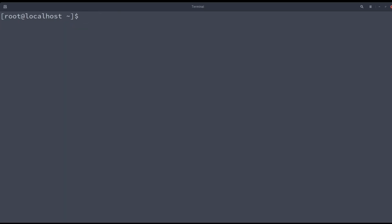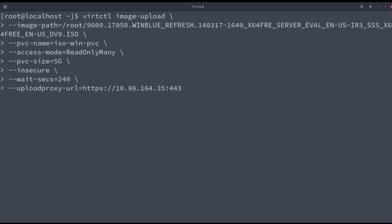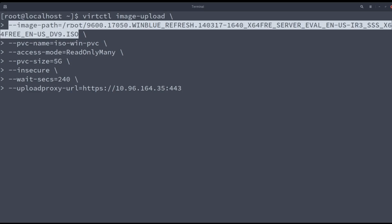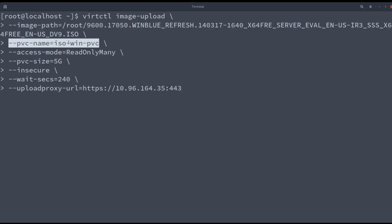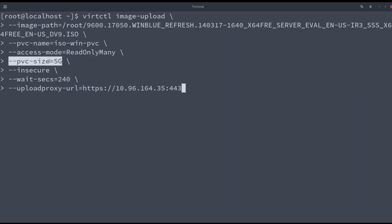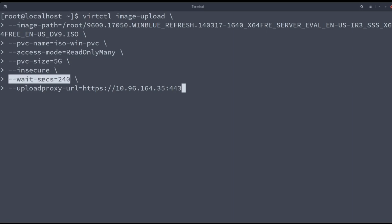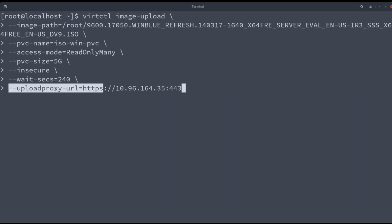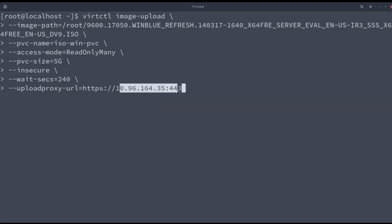The volume doesn't exist, the virtctl is taking care of creating it. The virtctl needs the parameter image upload and also the image path of the ISO file. It also needs the name of the PVC. The access mode that in our case is ReadWriteMany. The PVC size is 5 gigs. The insecure flag permits insecure connections when using HTTPS. The time to wait for the upload port to start has been increased to 240 seconds.